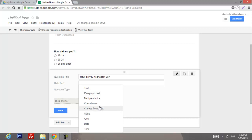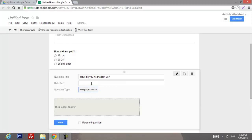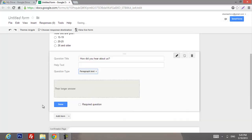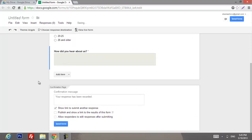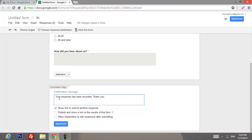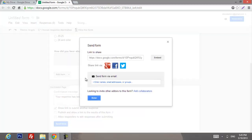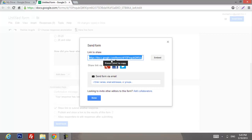Let's choose paragraph text, mark it as a required question, and click Done. The next thing we're gonna add is a 'Thank you' message to be more respectful. Then we're gonna click Send Form, and here's the link you're gonna use for the confession.